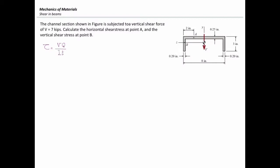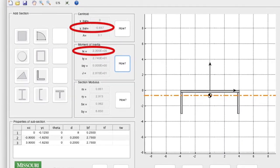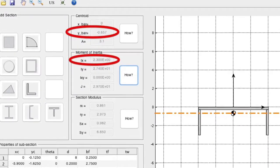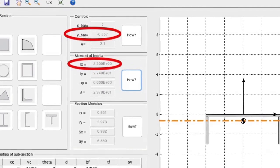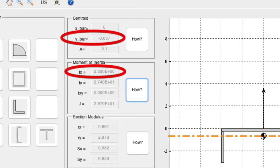The shear force is given, which is equal to 7 kilonewtons, or 7,000 newtons. The second parameter that we need to determine is the moment of inertia. We have already talked about how to calculate moment of inertia and centroid of the section, so I will use the SecPro app for determining the centroid and moment of inertia. Here is a snapshot of the SecPro app. As visible here, the centroid of the section is located 0.657 inches below the top surface of the beam, and the moment of inertia around the horizontal axis is 2.3 inches to the fourth.